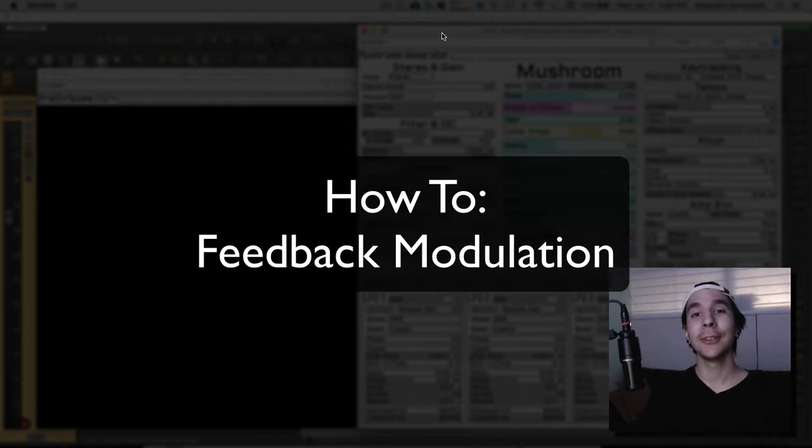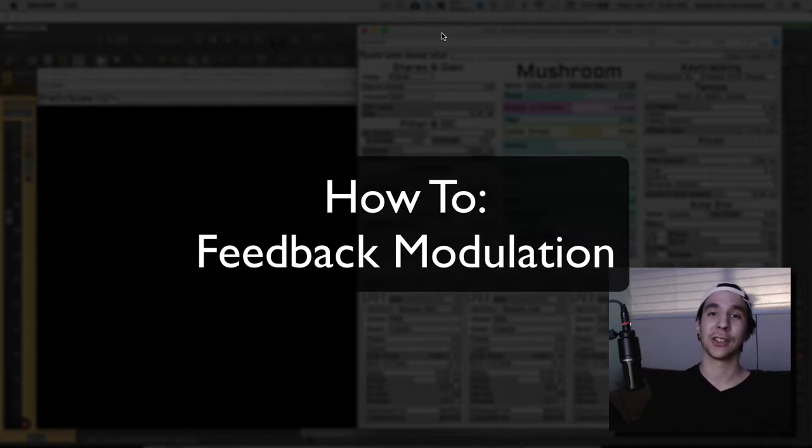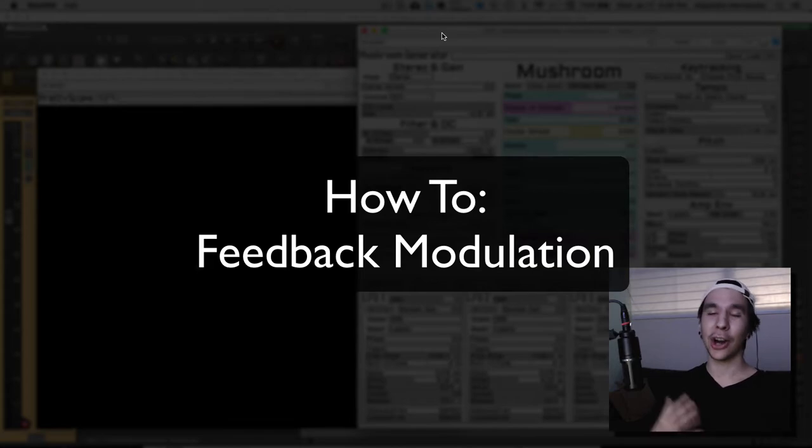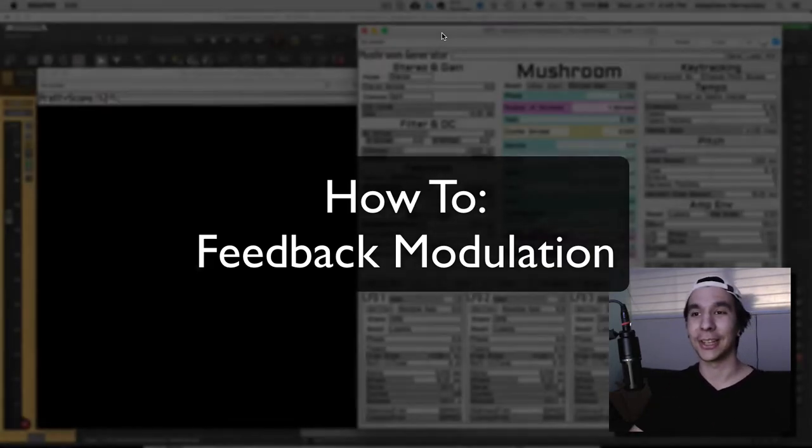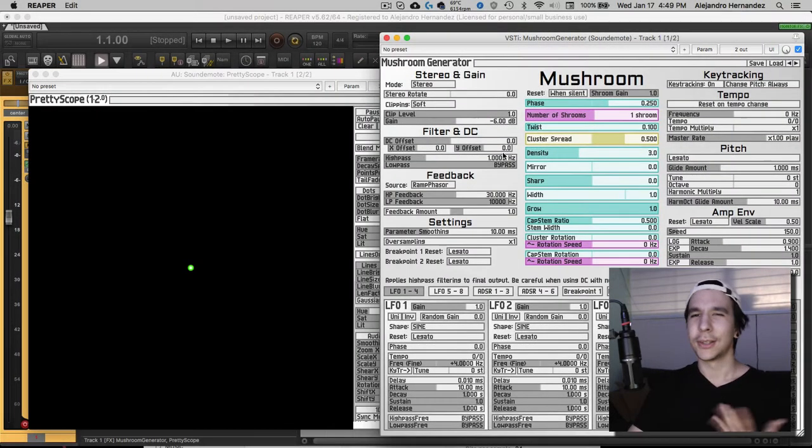Hello pilots! In our previous video we went over how the modulation system works and today I'm going to show you how to modulate using feedback, which is one of my favorite things that you can do in here.